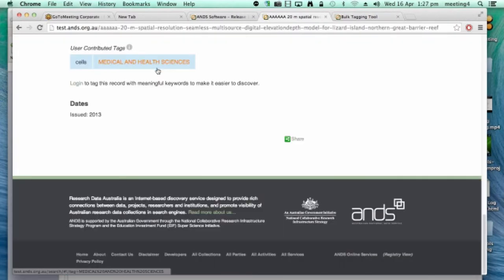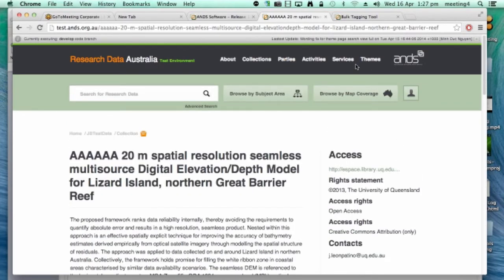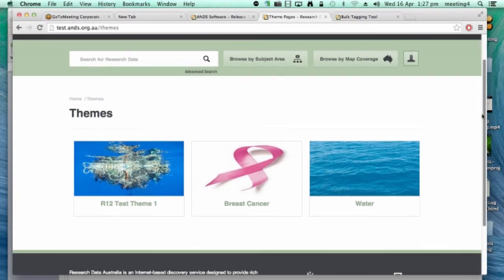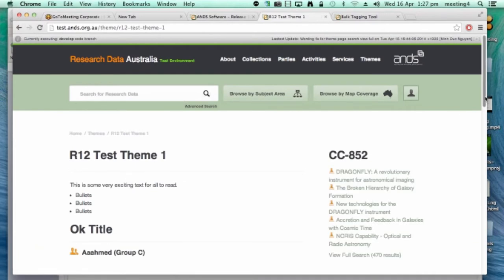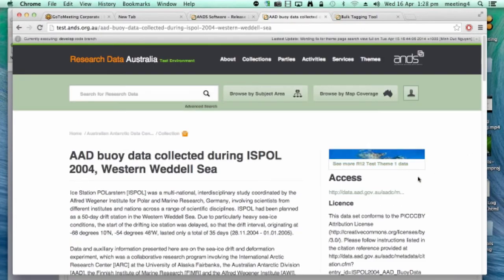The next one is Theme Page Badges in Research Data Australia — very minor. You've probably noticed that a couple of releases back we introduced themes, which are groupings of records that relate to a specific theme. What we've done for this release is we've tagged records that belong to a theme in the record view page with a little icon you can see at the top right. This indicates to users that the collection they're looking at — which they may have come across from Google or a search in Research Data Australia — actually belongs to a larger theme, and there may be other records of interest to them.